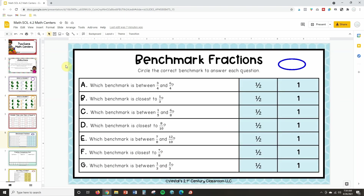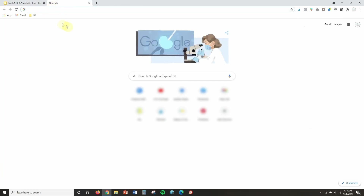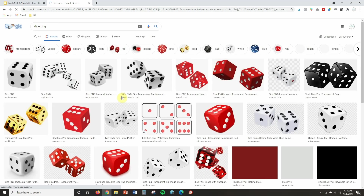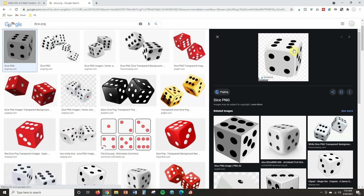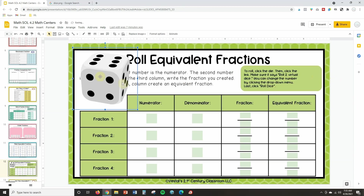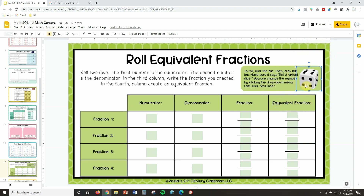These are some virtual math centers that I've created, and I've got an activity here that requires students to roll dice. To embed the dice, first I want to find an image. I'll open a new tab, search for 'dice PNG,' find a good one, right-click and copy the image, then paste it onto the slide with Control+V and size it to fit the space. This is what students will click on to roll the die.